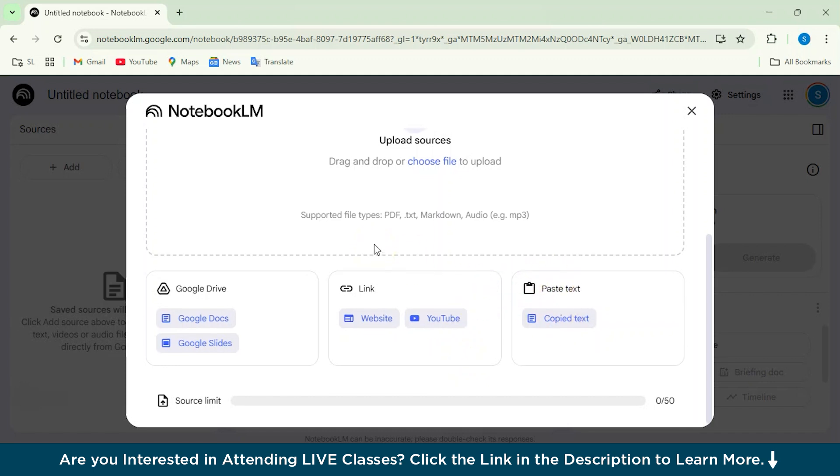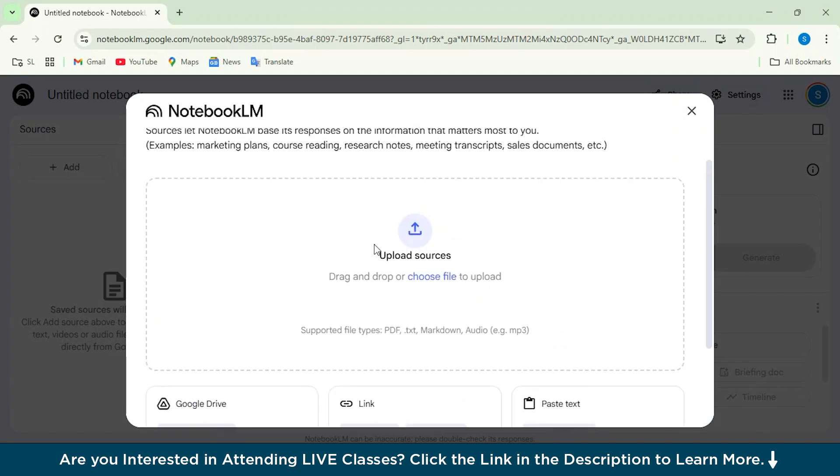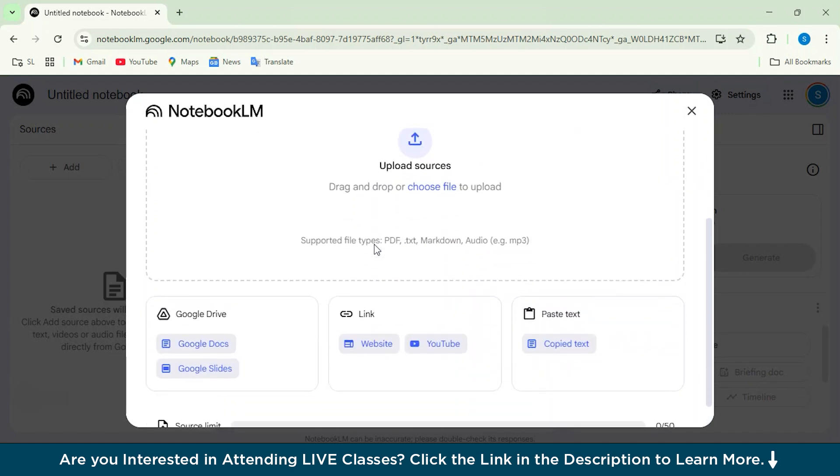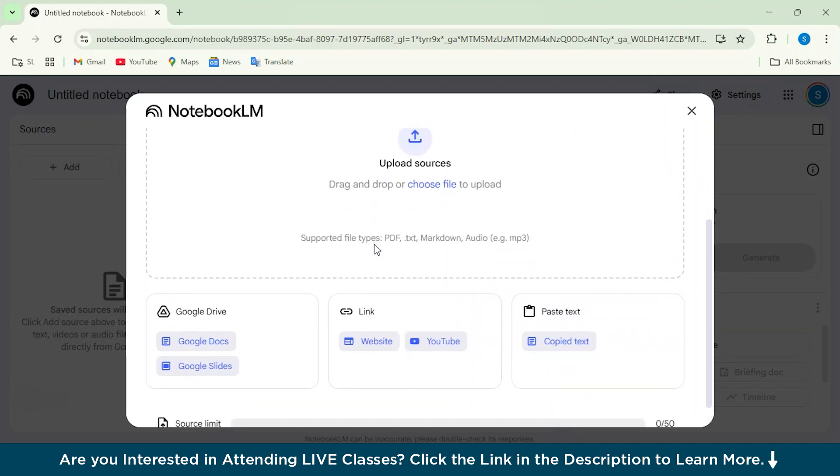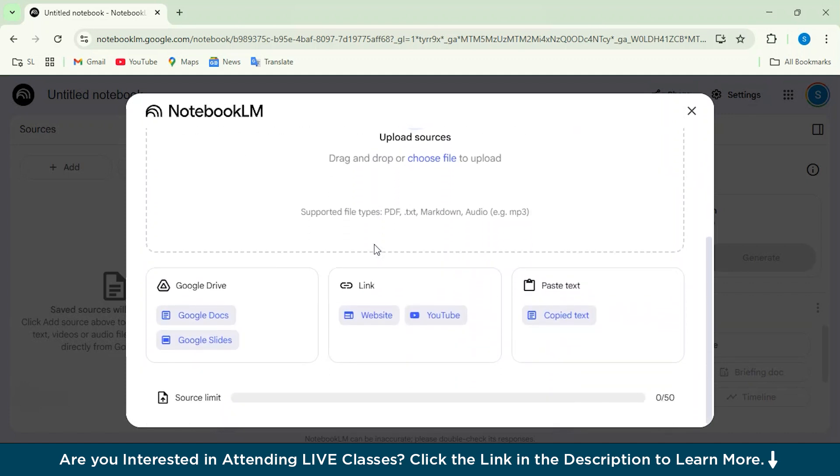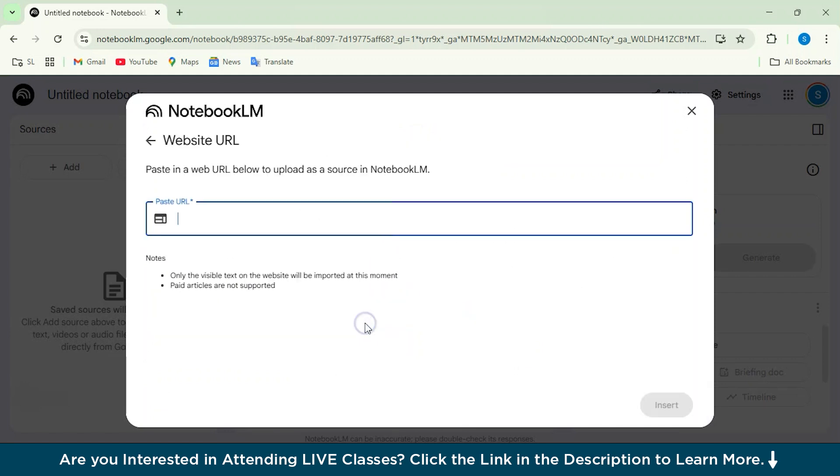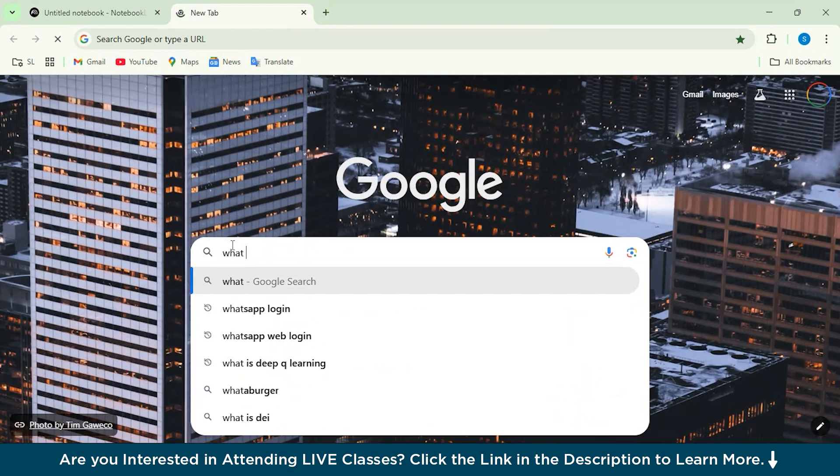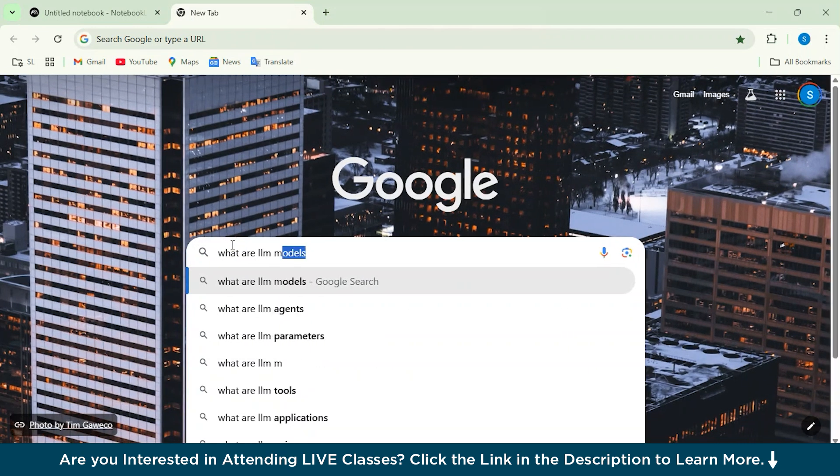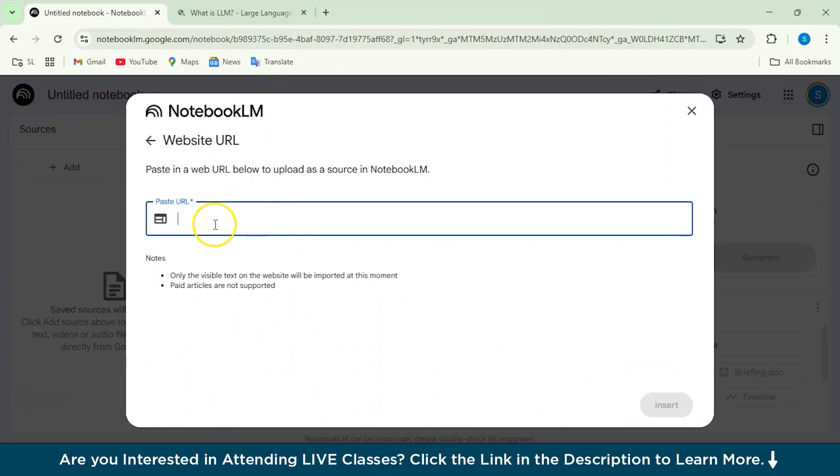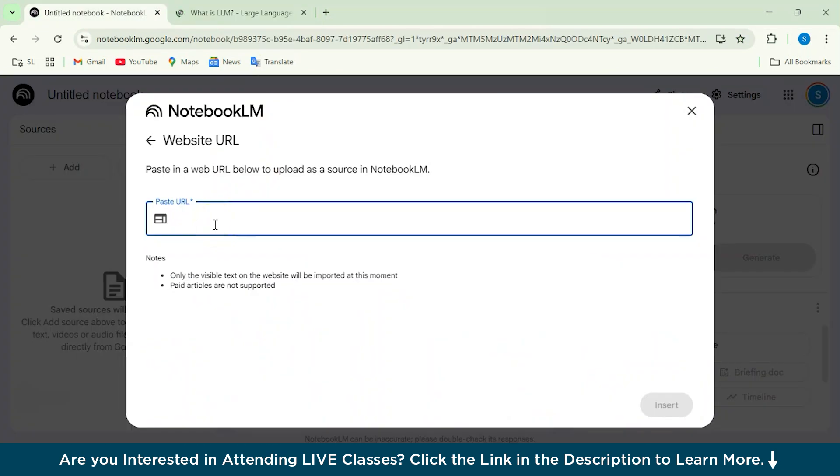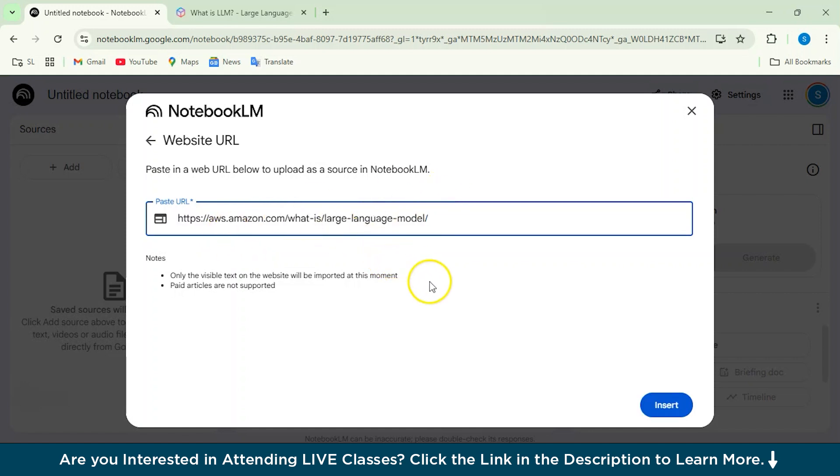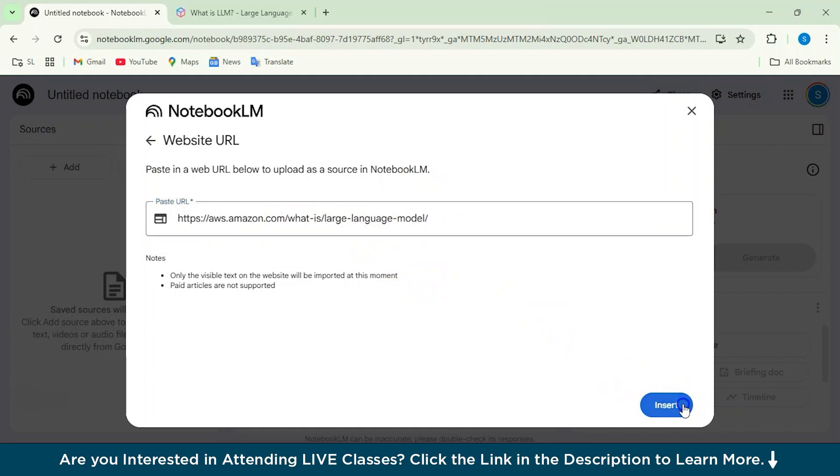Alright, so we'll just get started. You can also upload PDF documents as well. I'll show you everything step by step. So first, we'll just get started with this website link and see how it works. I have an article, a blog post on What are LLMs from Amazon Web Services. I'll just paste the URL here and then click on Insert.